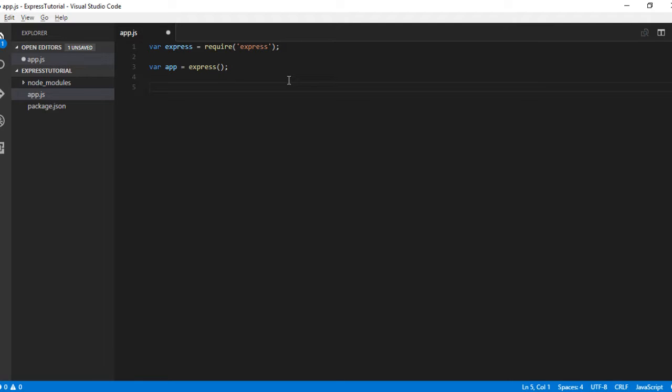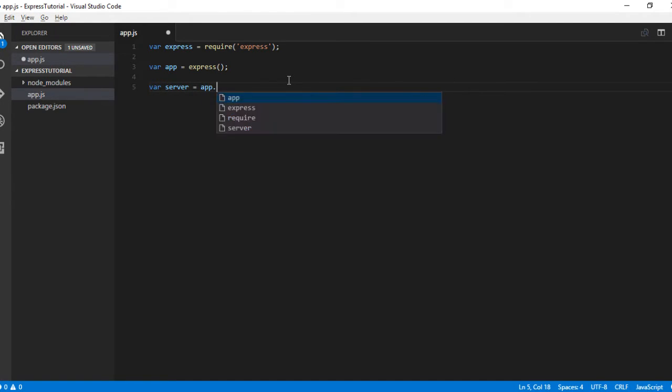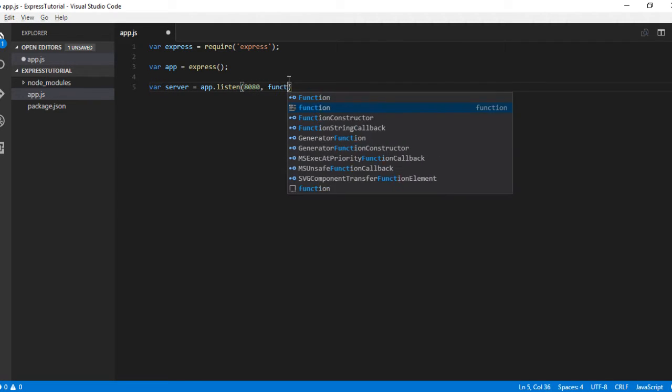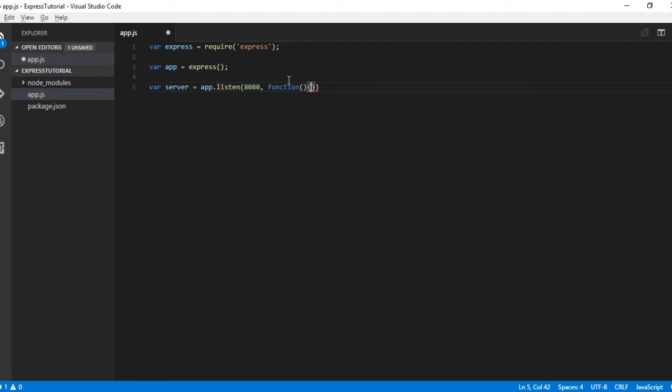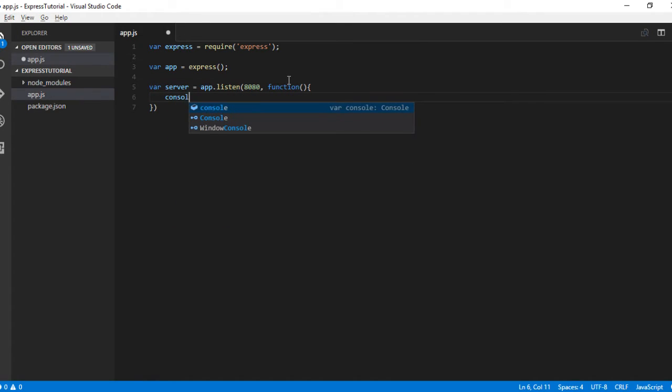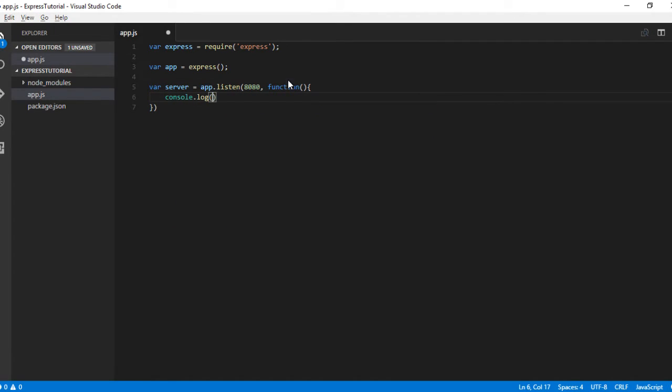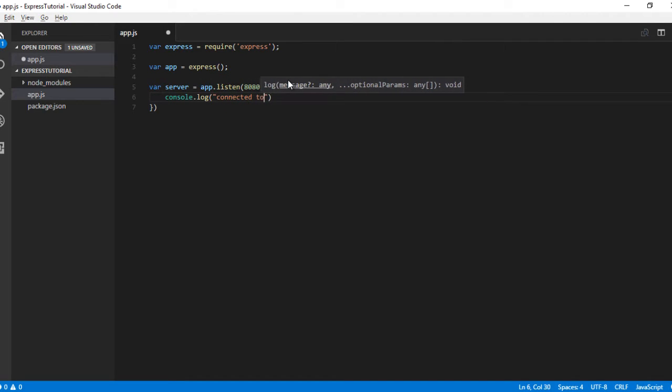Now let us create a server. In our previous video, we created a server with the HTTP module. With Express, as I said, it's a framework which encompasses the creating server method also. We can use Express to create a server via app.listen. Let me say port 8080 with a callback: console.log connected to port 8080. What this listen method does is it will internally create an HTTP server and return it back.